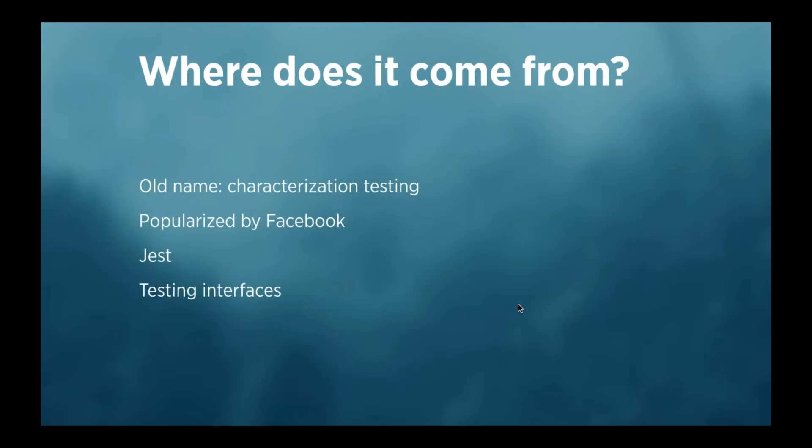It's built into their test runner called Jest, and they use it to test interfaces. And with interfaces, I don't mean the PHP interface, I mean like graphical interfaces, blocks of HTML. So, they have a very popular JavaScript framework called React, and it's component-based. Those components, they render to HTML.